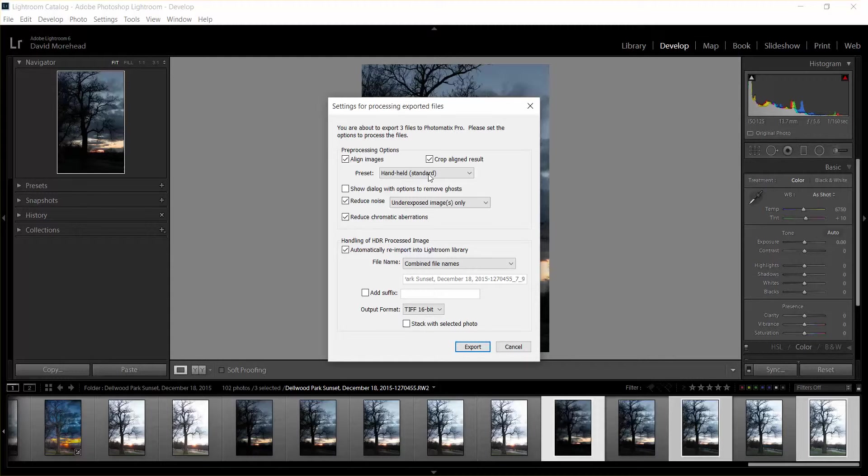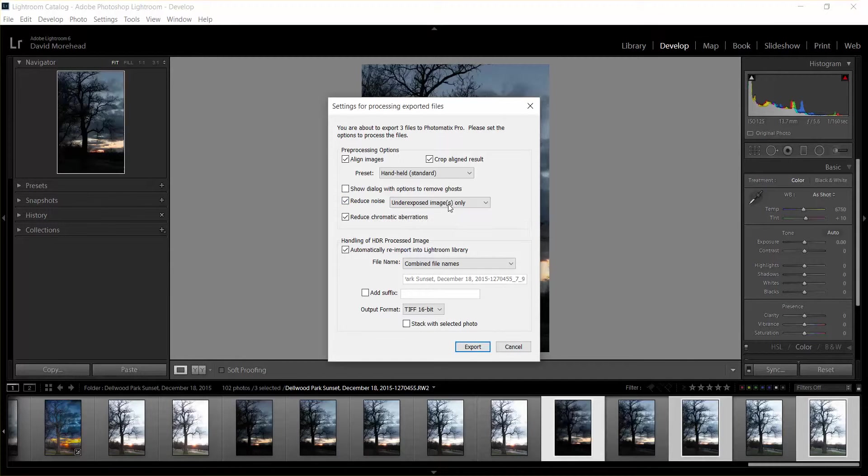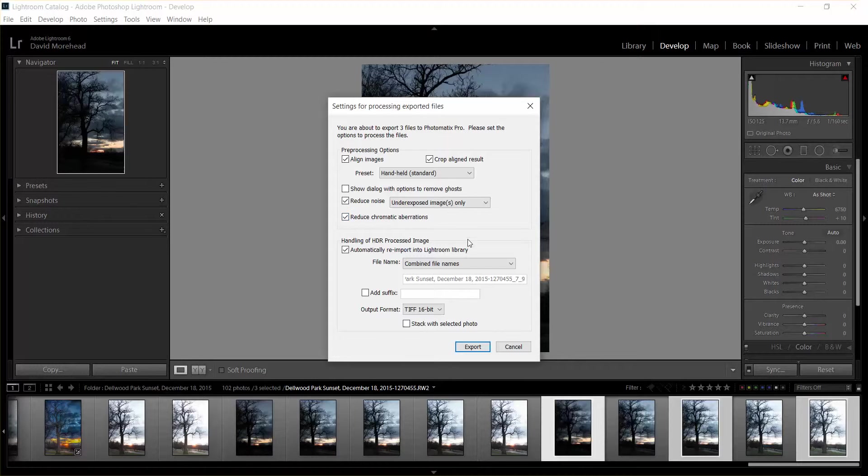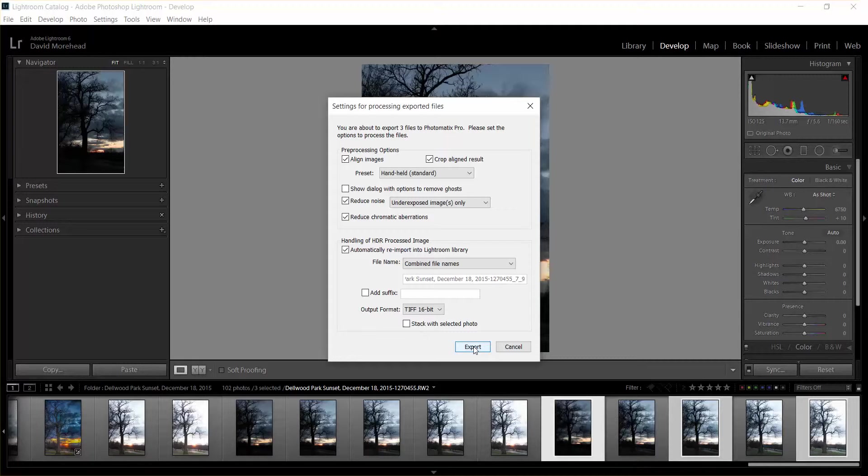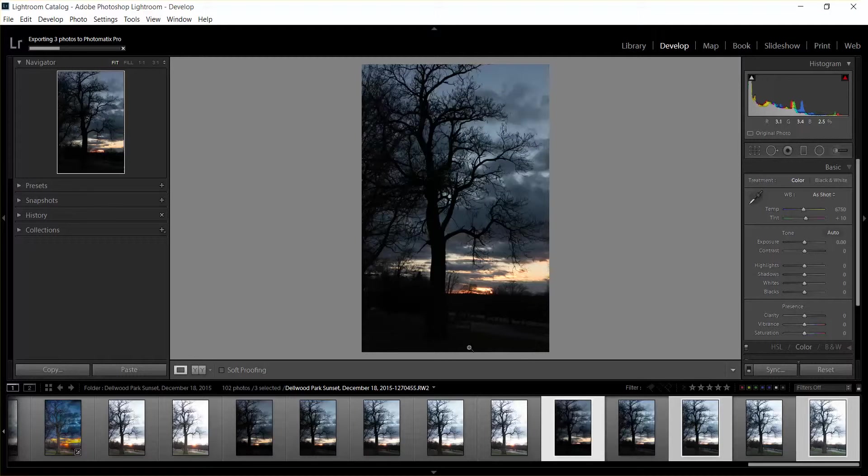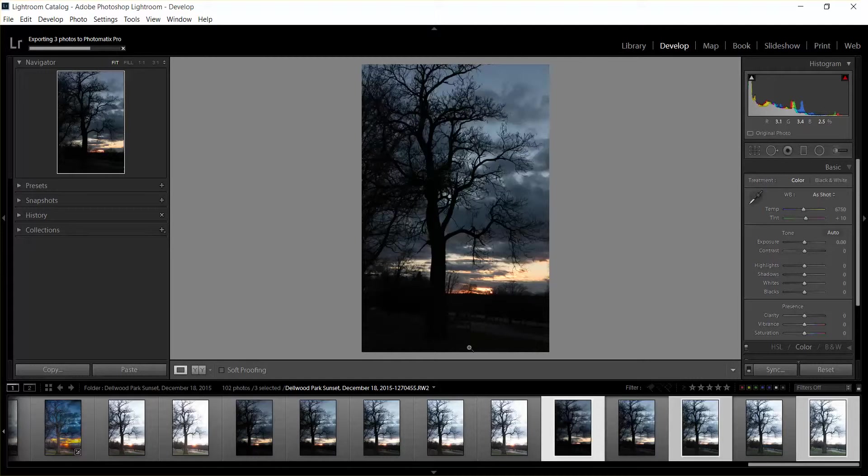So this is for handheld. Reduce noise, sure, why not. It's not going to have a lot of noise because I use the very low ISO of 125, and remove any chromatic aberrations. Just leave the defaults here for now and then click Export. Then what it's going to do is it's going to open up Photomatix and then you're going to see all the photos combined and then you can choose some presets and play with the sliders until you get what you want.